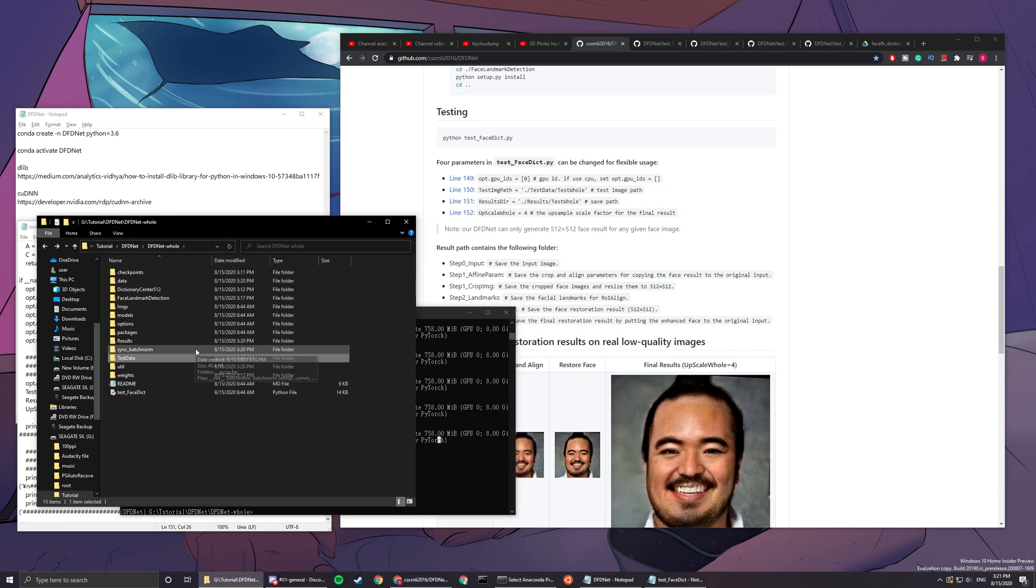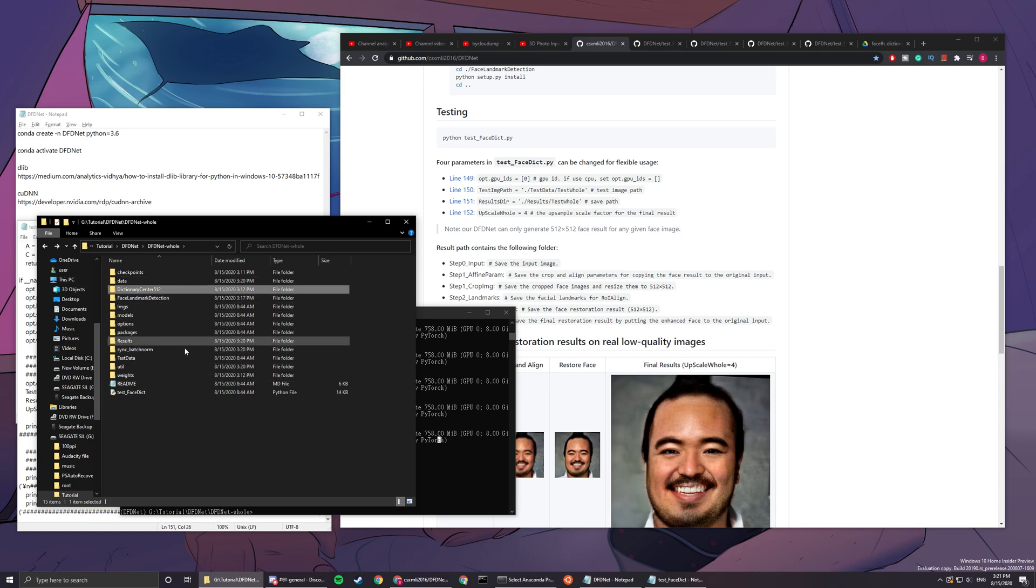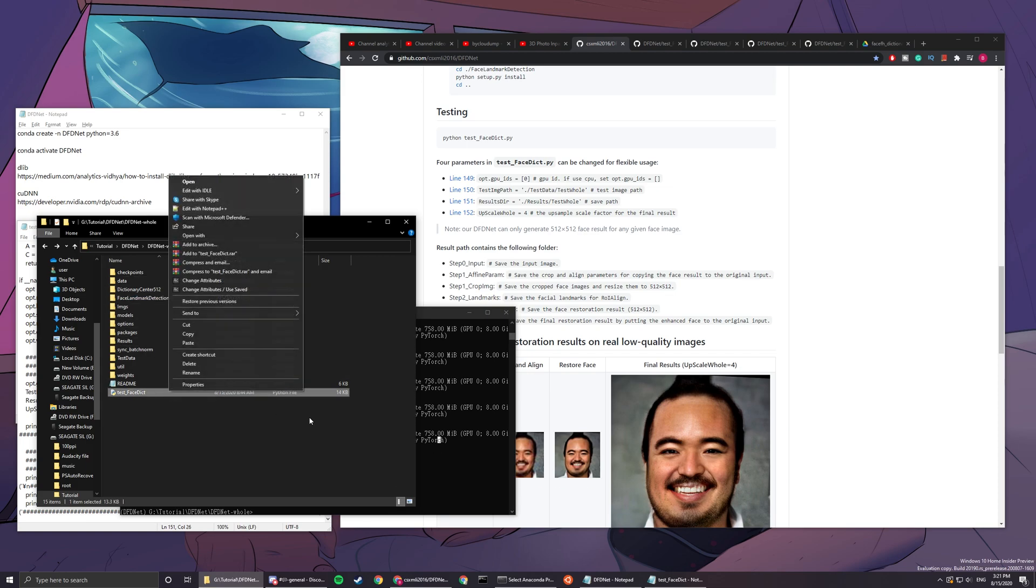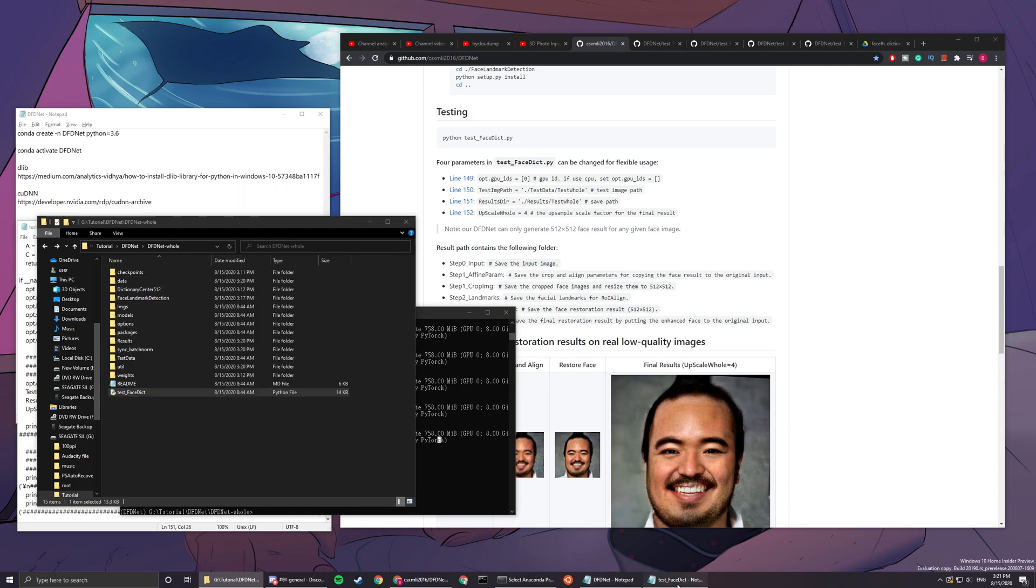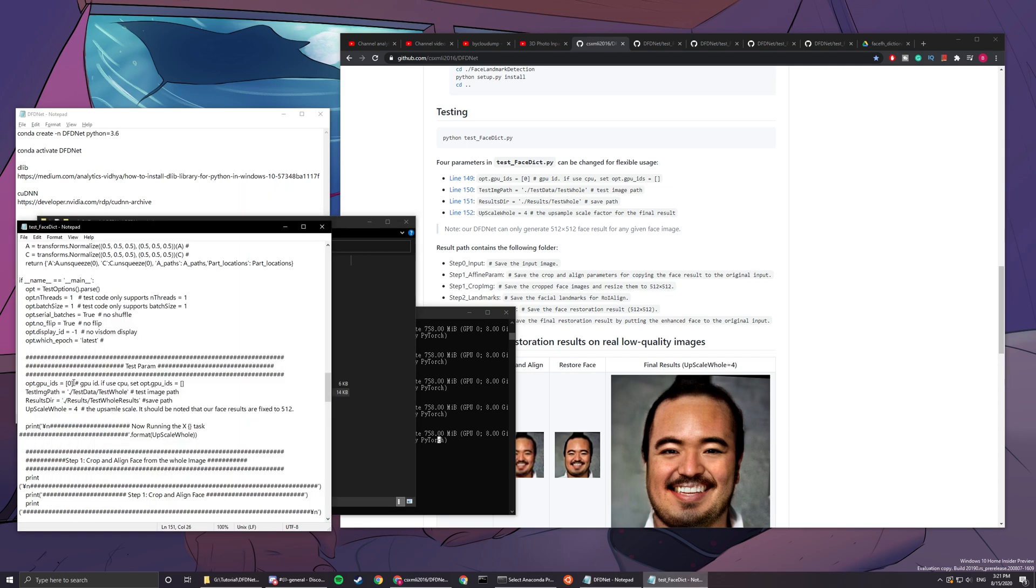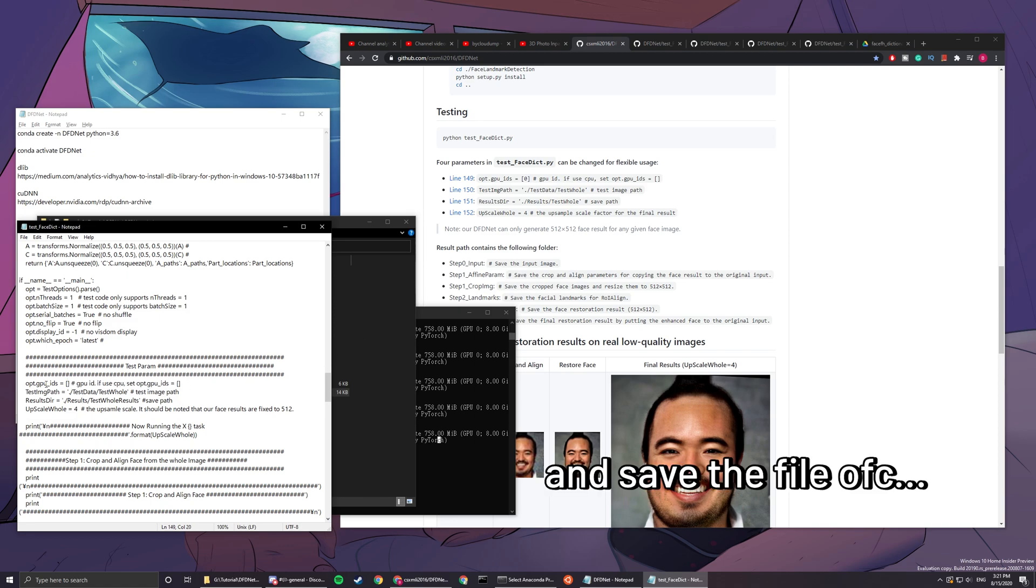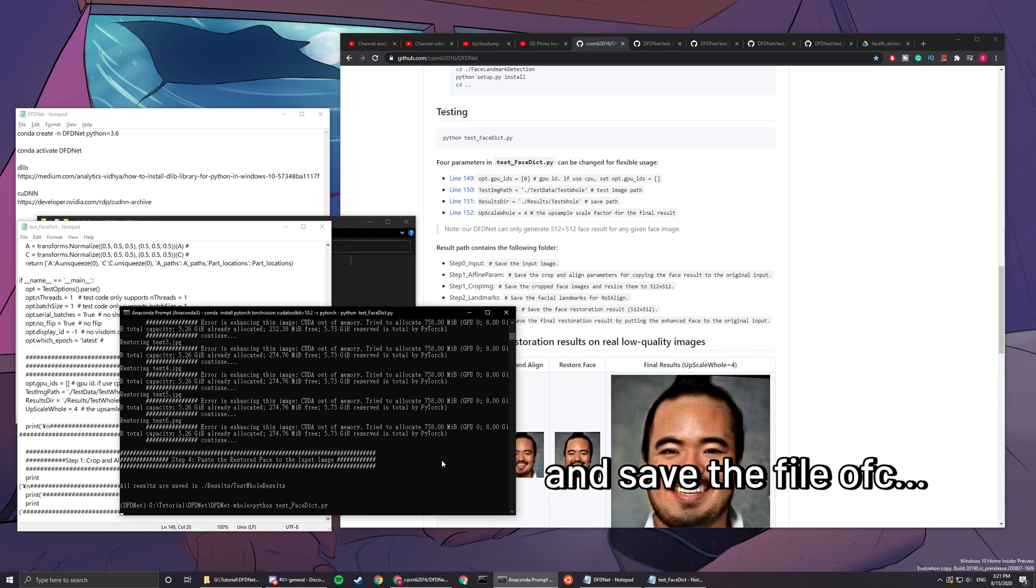Remember the option that we were given in here, test - here we can remove the zero and we can use CPU. So we just delete the zero. Now we try it again.